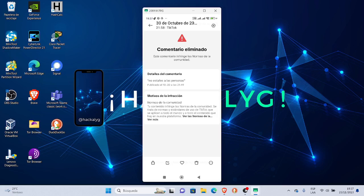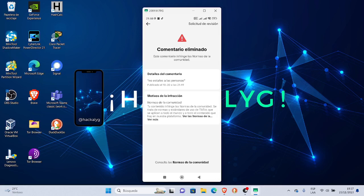Motivos de la infracción normas de la comunidad, tu contenido infringe las normas de la comunidad. O sea TikTok me considera que mi mensaje que yo le he hecho directamente al propietario de la cuenta que no estafe a las personas, mi comentario ha sido eliminado. O sea está bien eso? Por esa razón la verdad que las redes sociales me caen una burrada.